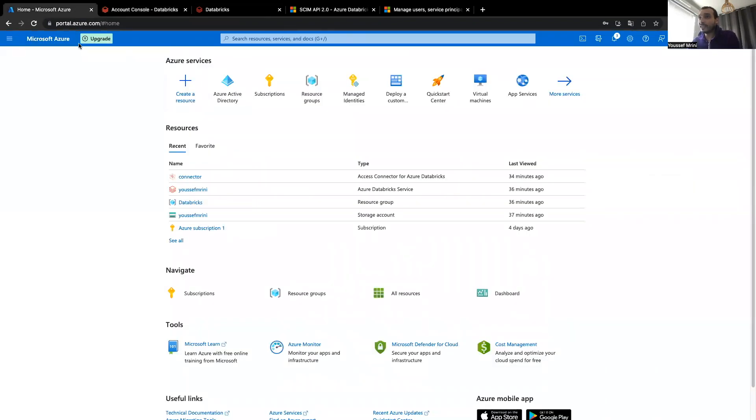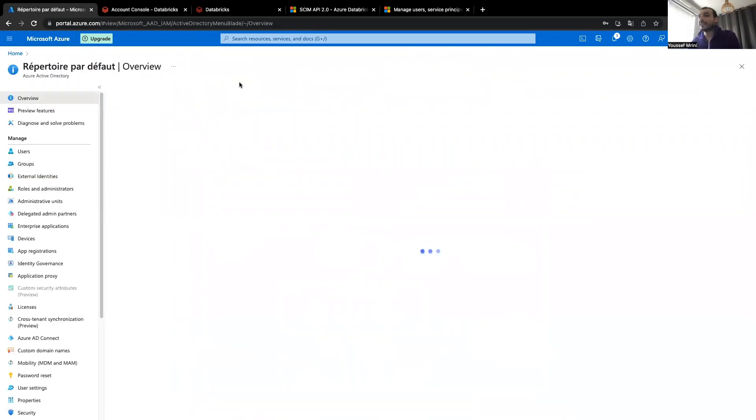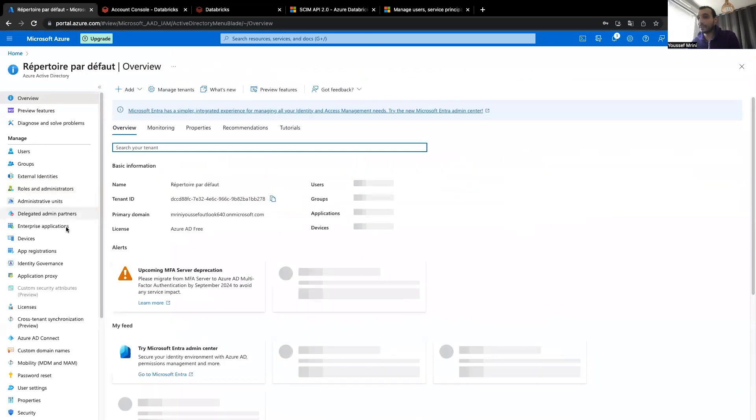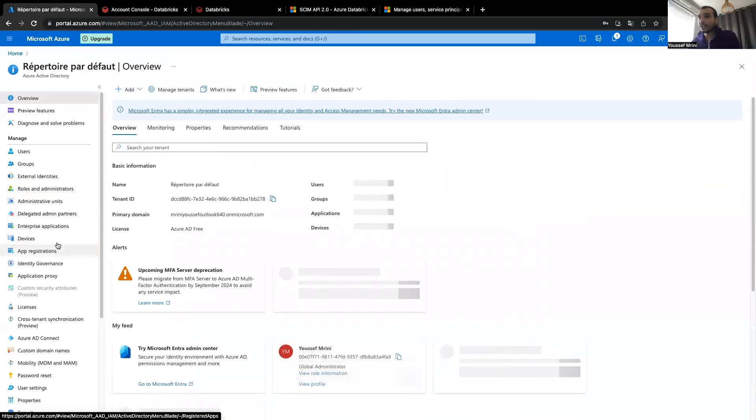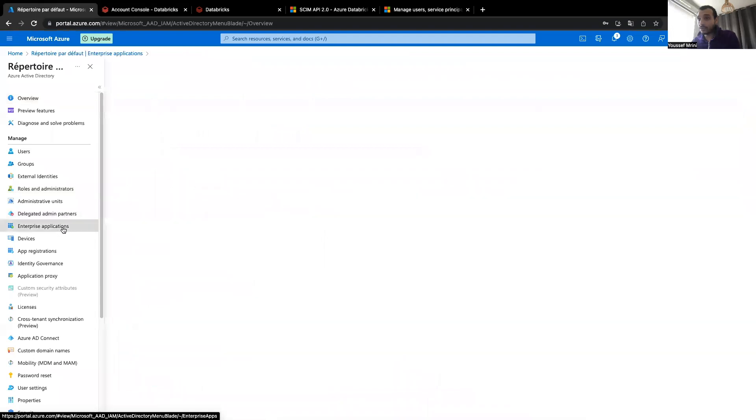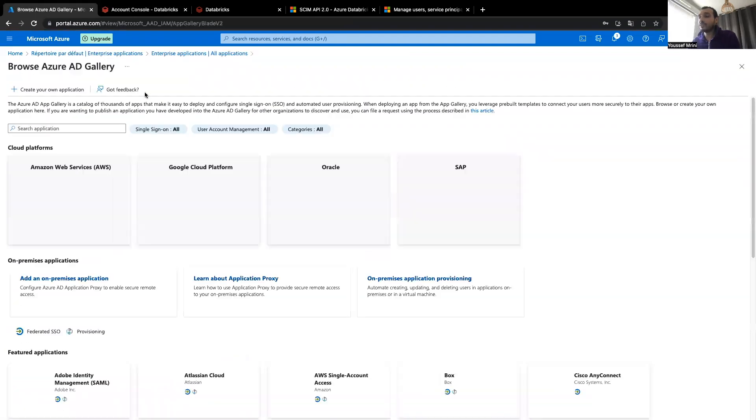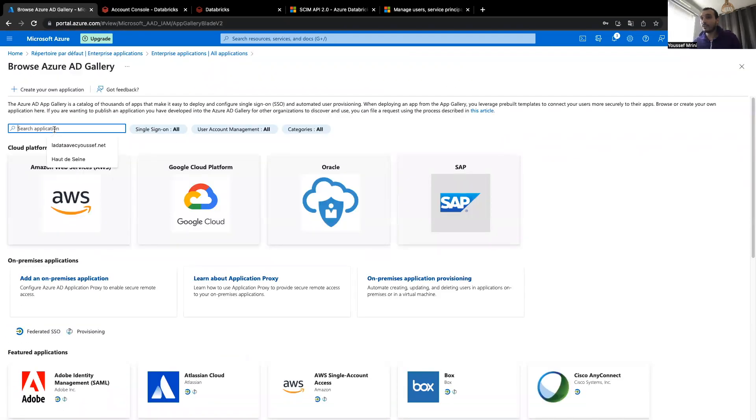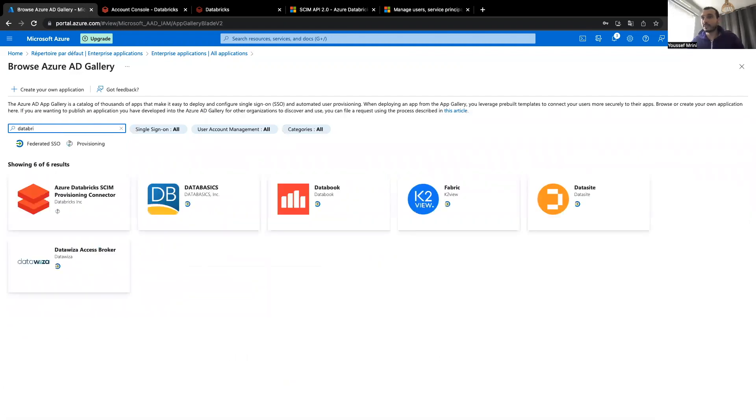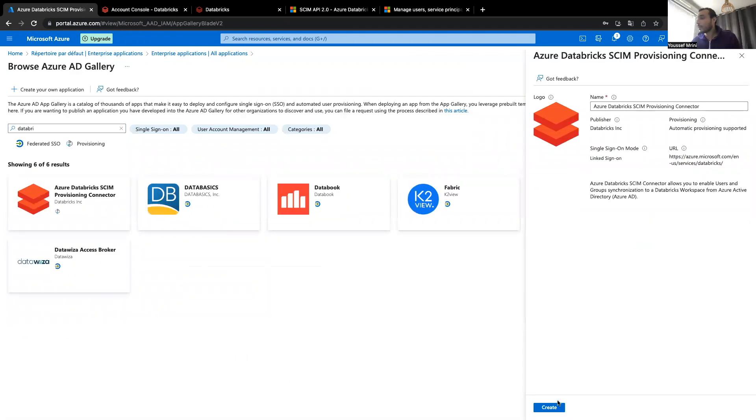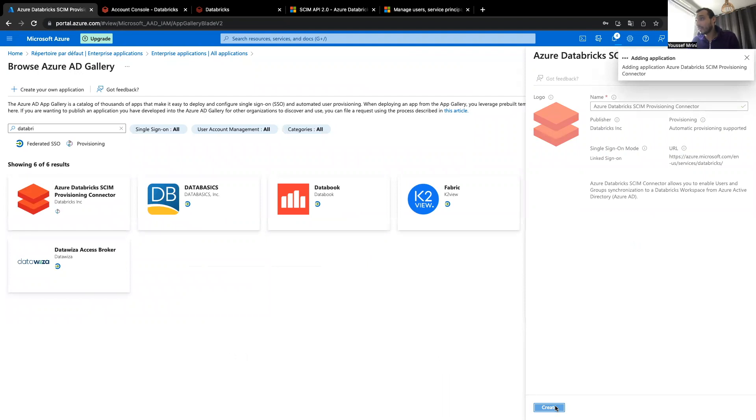And I'll need to go to Azure, click on Azure Active Directory, go to enterprise applications, click on new application, then look for Databricks. Once I'm here, I need to create my Azure Databricks scheme provisioning connector.